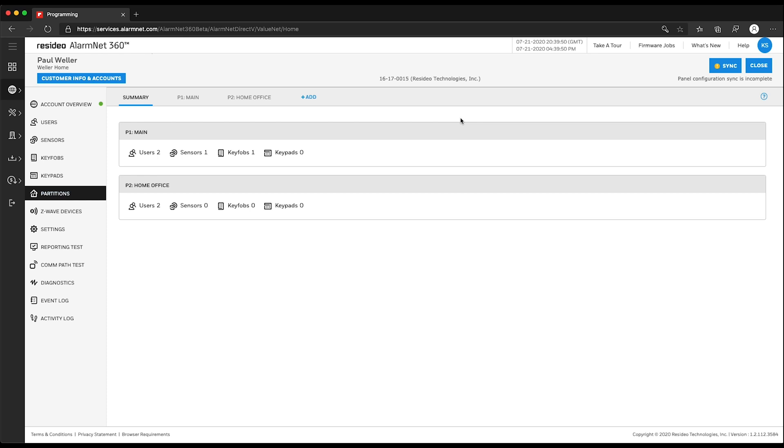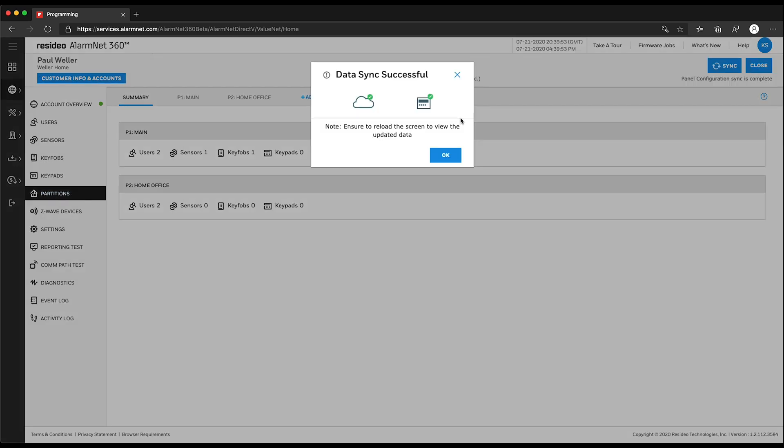In a few moments, AlarmNet 360 will update your panel and you should get a Data Sync Successful response window. Click OK.